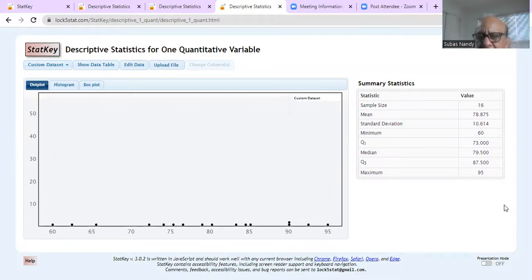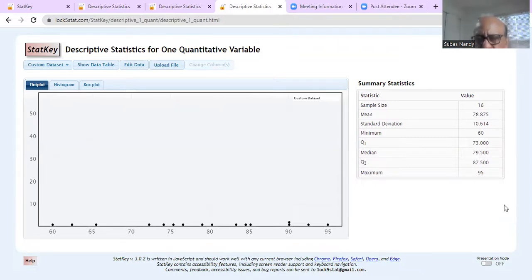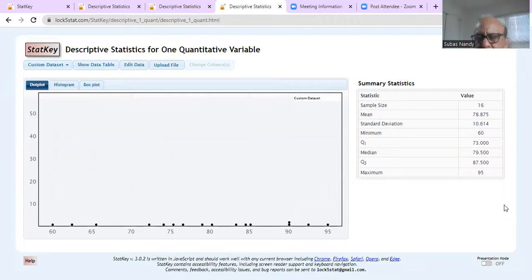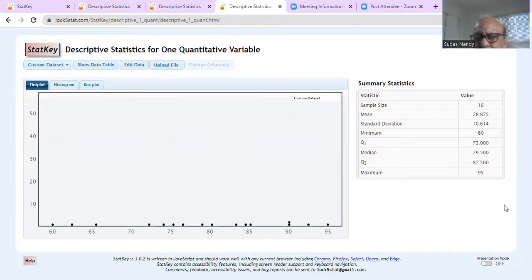on the right hand side, there's a table called summary statistics. So it gives me the statistics, summary size, sample size, mean, standard deviation, sample standard deviation. That is, it gives me the minimum. So the five numbers summary, the five numbers are minimum, Q1, median, Q3, and maximum.